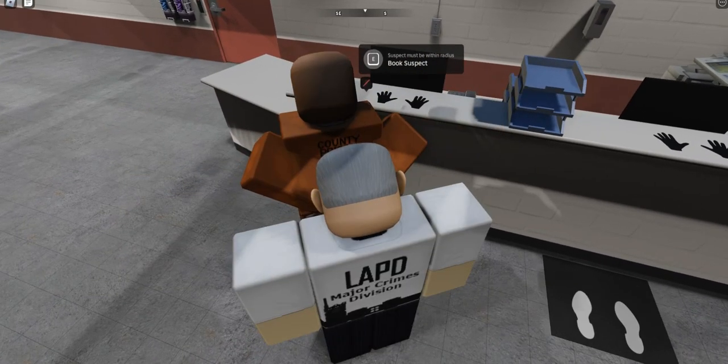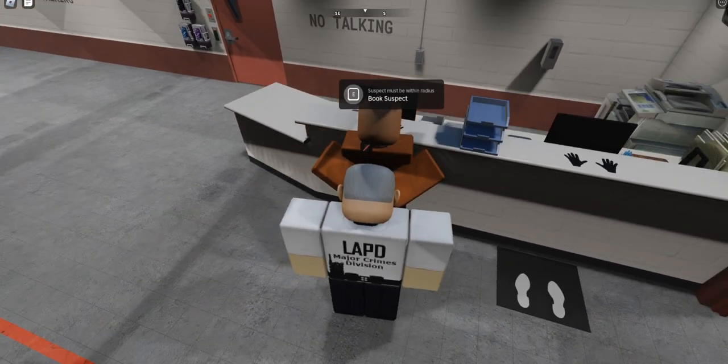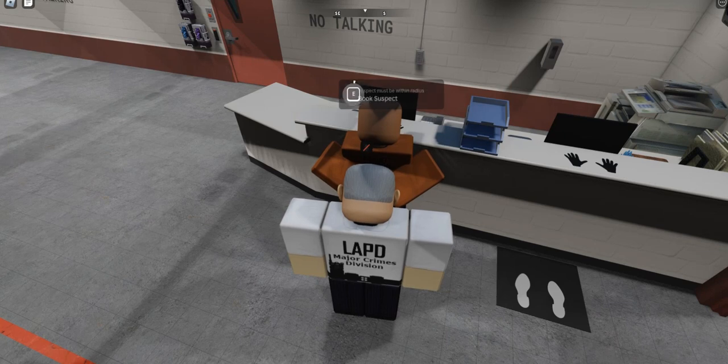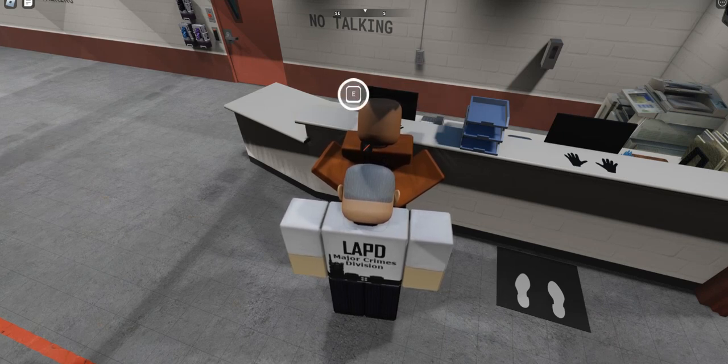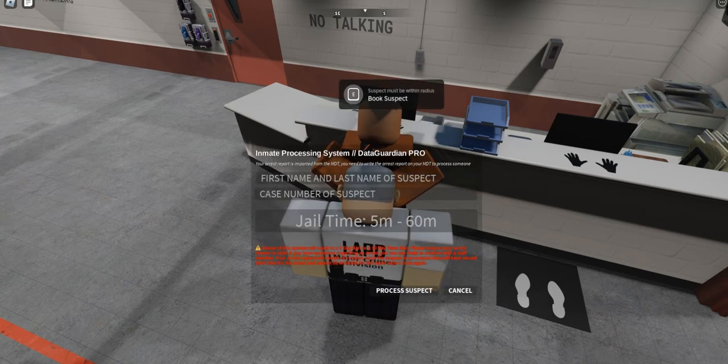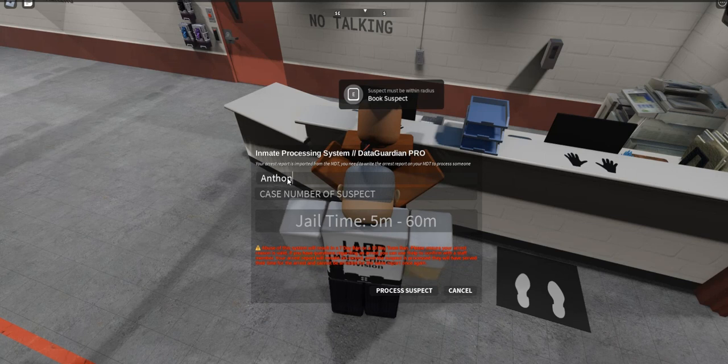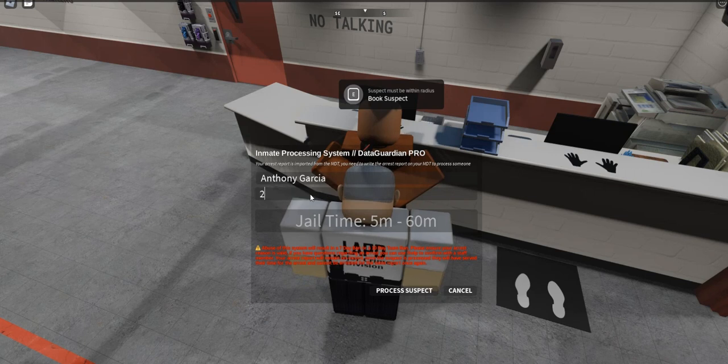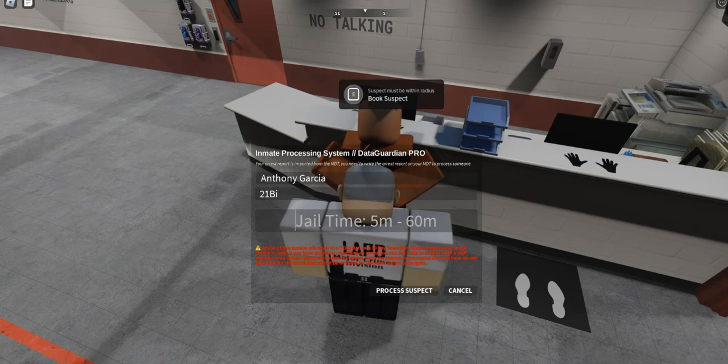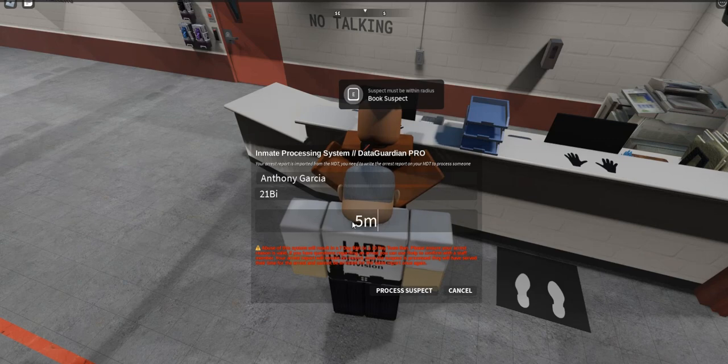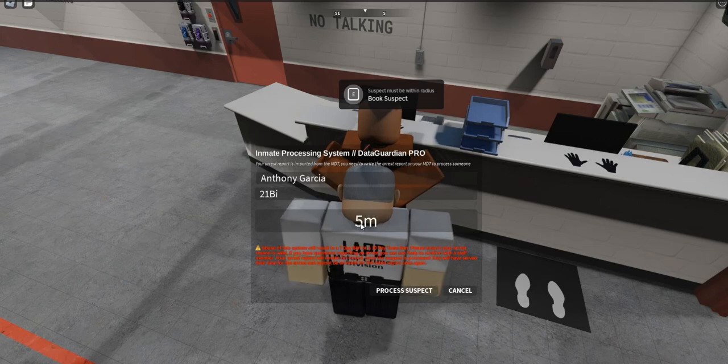Once you've done that, bring them in here to the booking counter itself and start the booking process. You'll put in his first and last name, and then the case number is that number I was talking about. In this case, it's 21, capital B, lowercase I. Then type in the amount of time - in this case, five minutes.